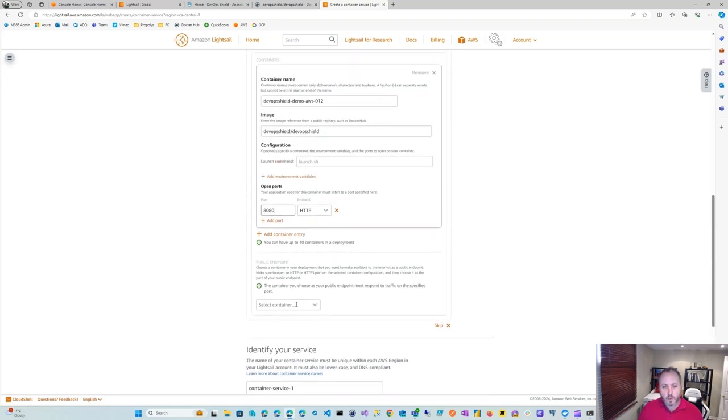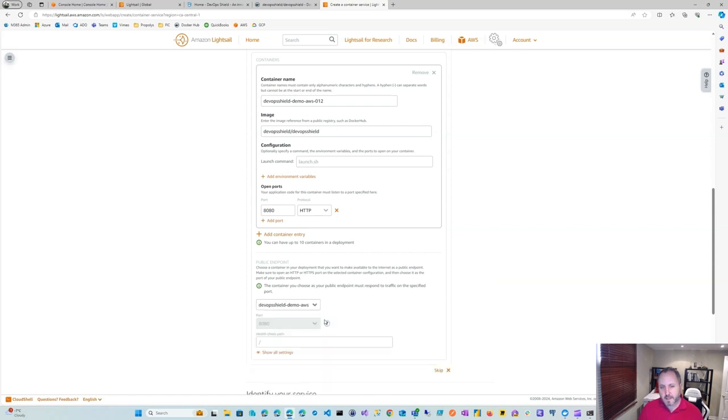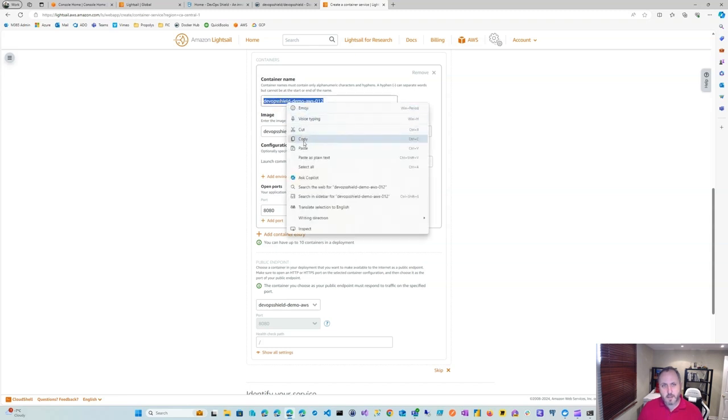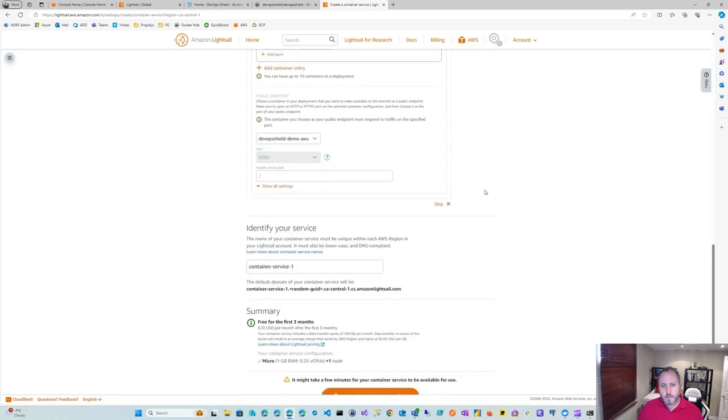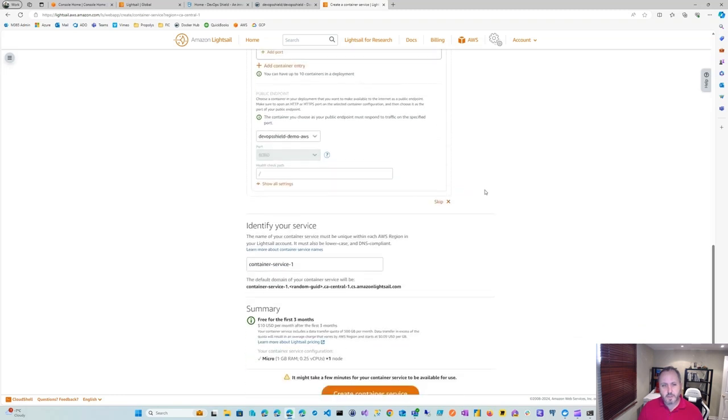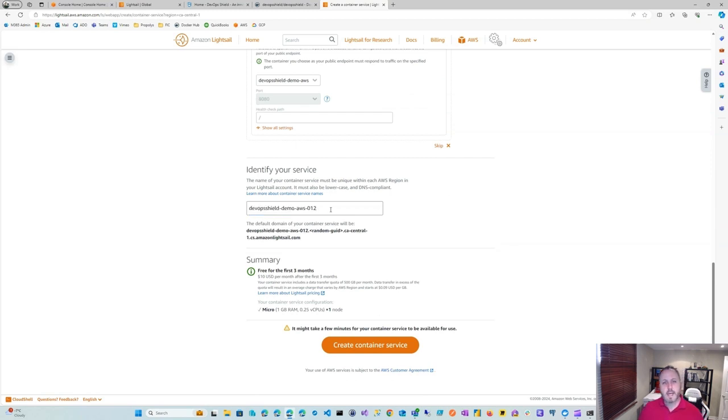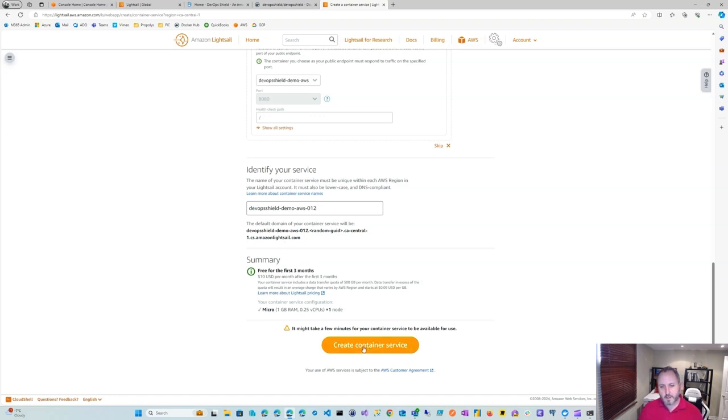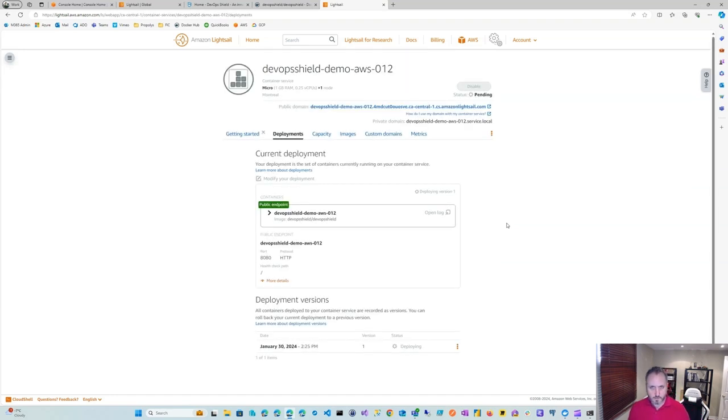And finally, we want to select a container. Let's select the container, the only container we have in this deployment. I'm going to copy this container name because I like it to match the container service name. So I'm going to go ahead and paste that here. And notice this will be the default domain URL to access the application. Now, let me go ahead and create container service right now. And that should trigger the deployment.